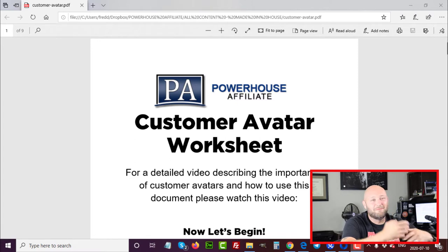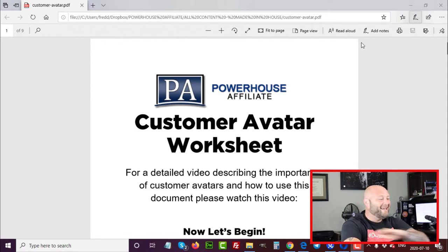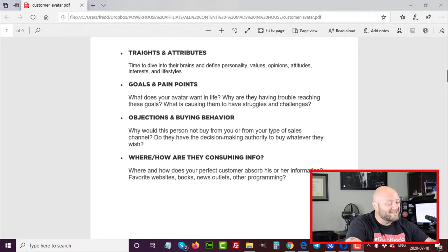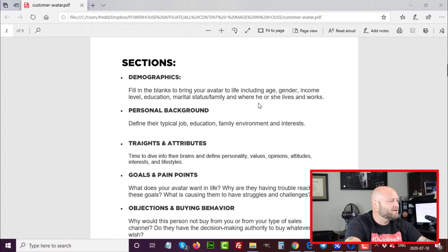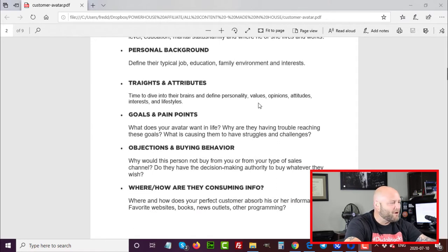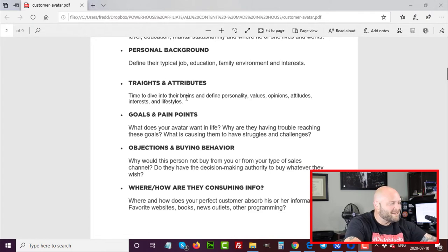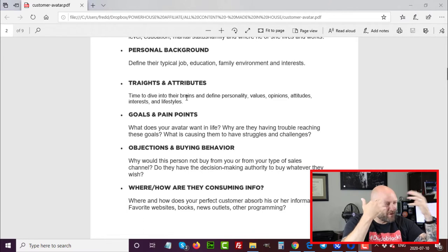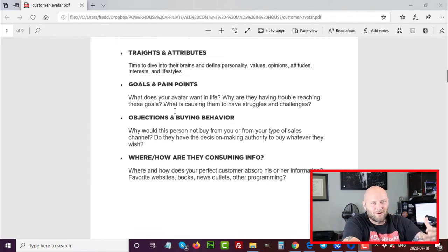When you join, you'll get a welcome email with access to this worksheet as well as free training on affiliate marketing and how to build a business online. The worksheet is the actual first step in any business — defining who your customer avatar is. It focuses on six major sections you need to define about your perfect customer: demographics like age, gender, and income; personal background; traits and attributes — getting inside their brain, their values, opinions, beliefs, and attitudes.